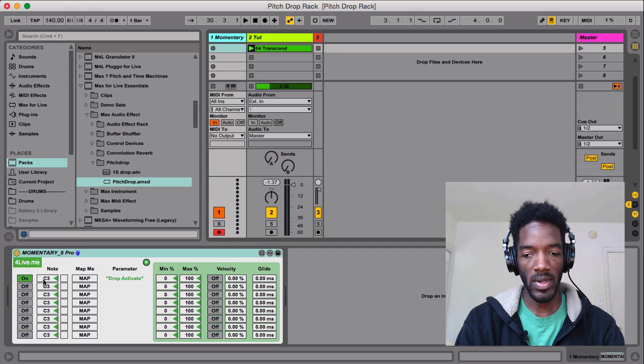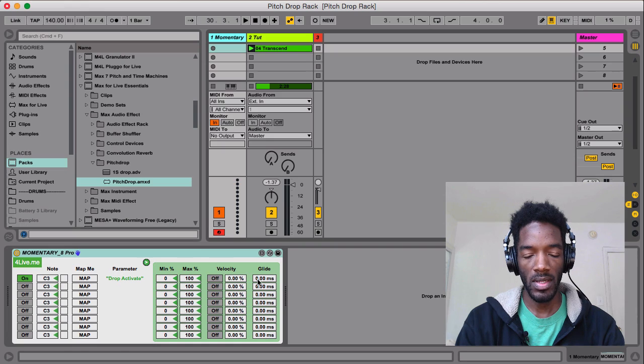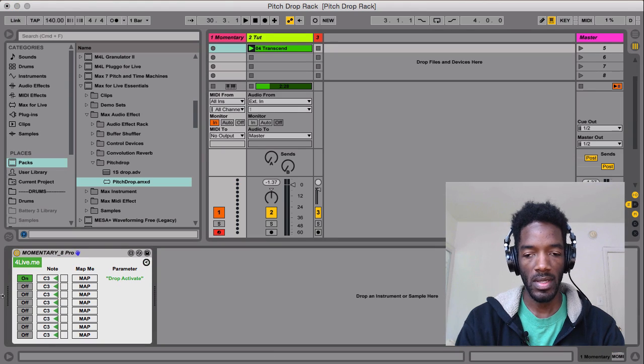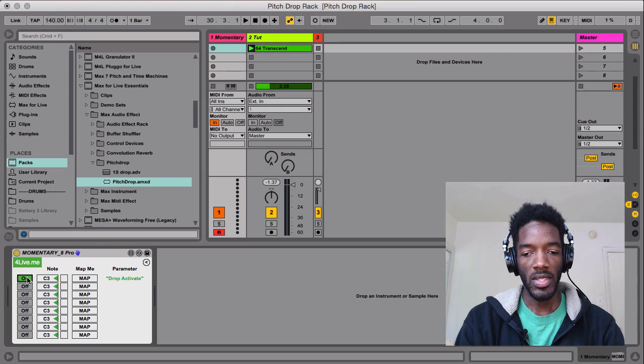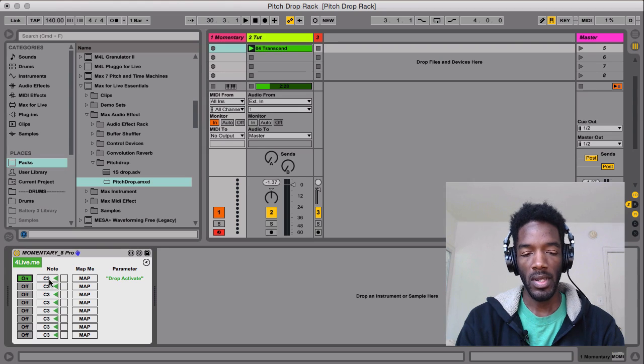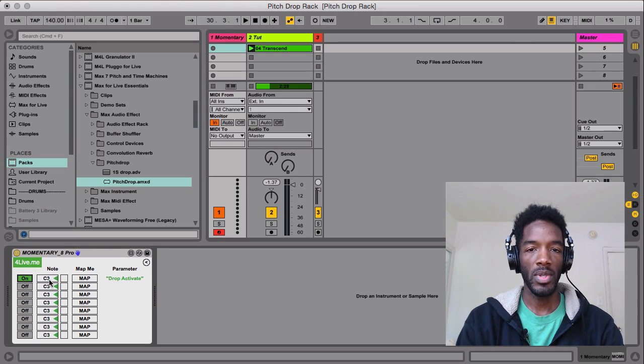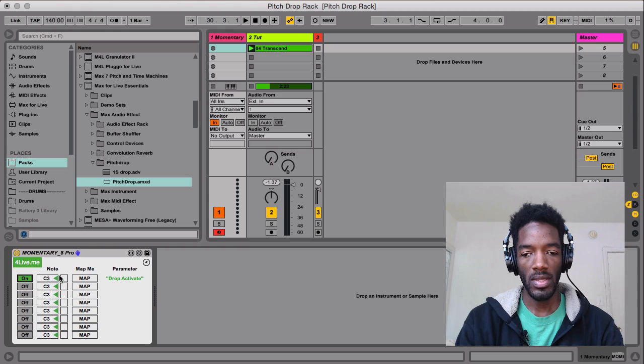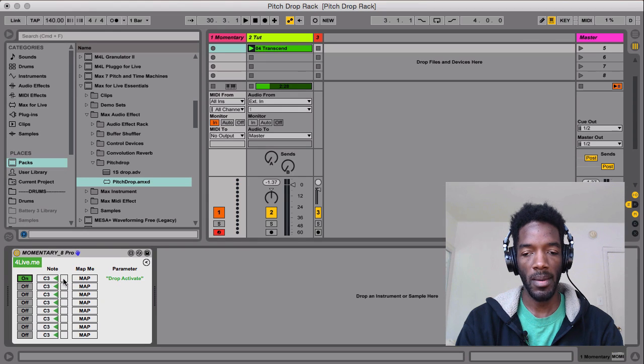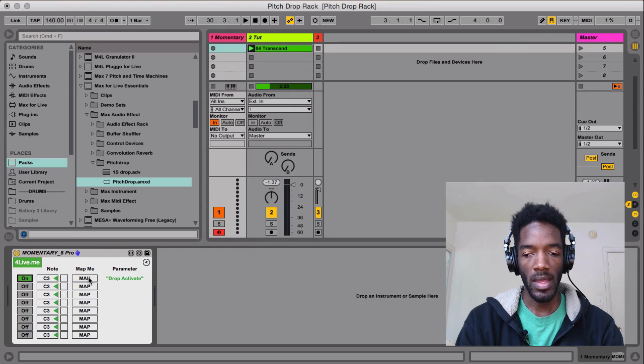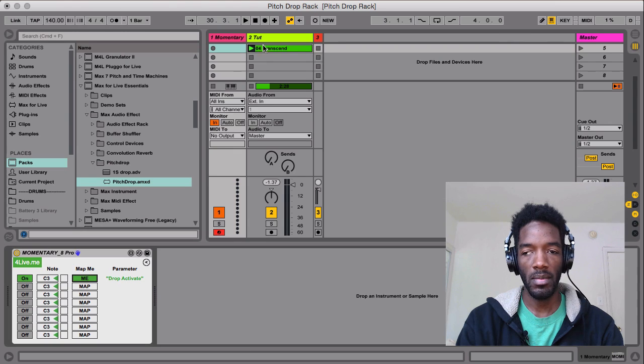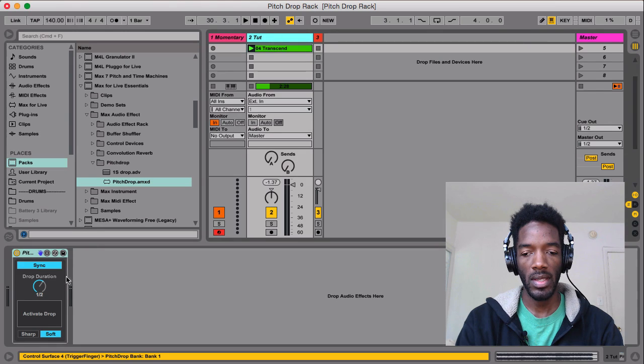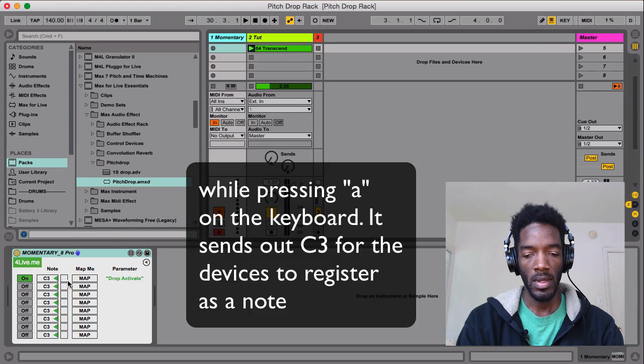So if we look right here, we're not going to go into these Pro features. I'll actually just close that. If I turn this guy on, I could set what note I want to be the momentary switch. And so I've got C3 here. This is to let you know that it's actually happening. And then you can map it. So I'm just going to click Map and go to this track and then click on the Activate button.